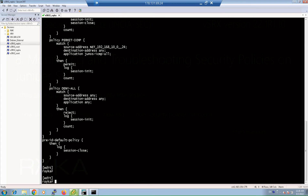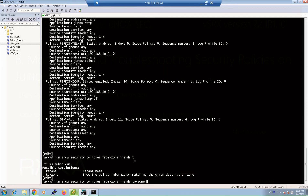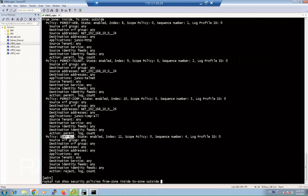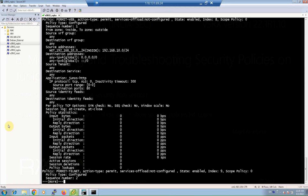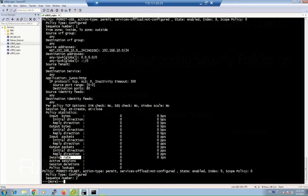When you enter the command in operational mode with 'run show security policies', you can review the configuration in a different way: from zone inside to zone outside — permit web with action permit, log and count; permit telnet; permit ICMP; and deny all. If you enter the keyword 'detail' at the end of this command, statistics for each policy are also displayed, including byte rate, packet rate, and session rate for incoming and outgoing traffic, as we can see here under policy statistics.